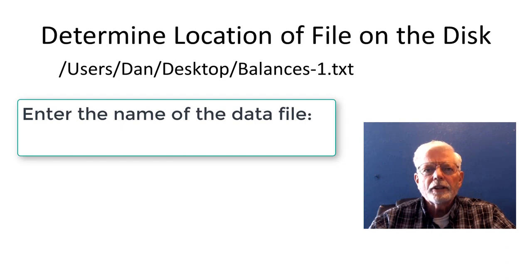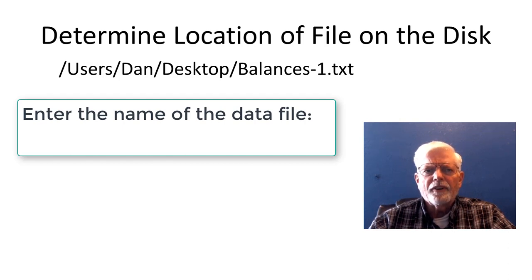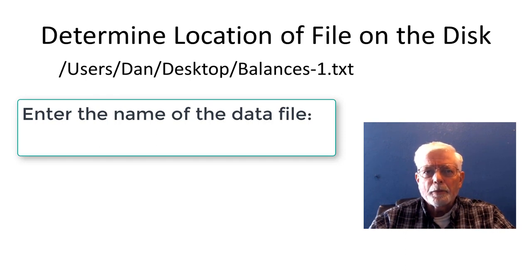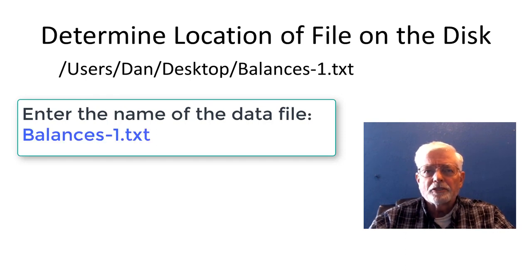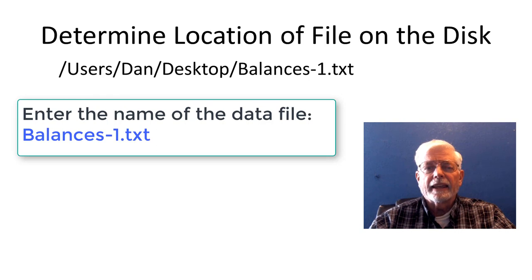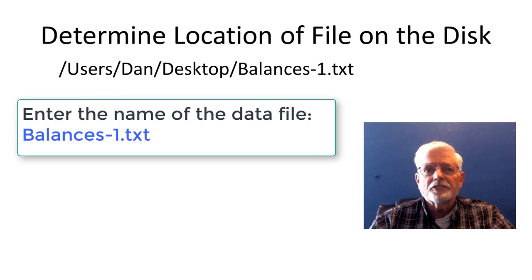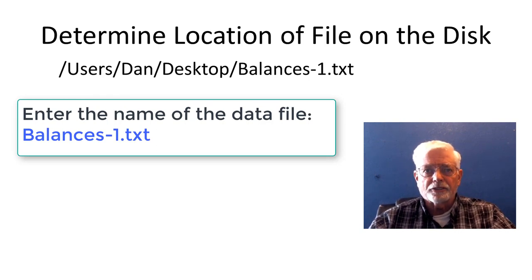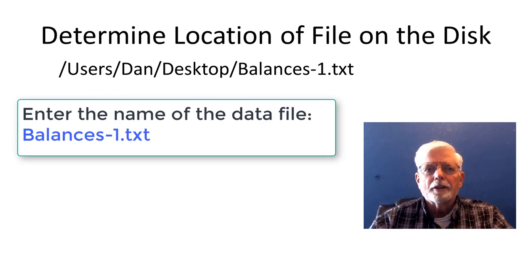The first thing the program does is ask for the name of the file, because the program needs to be run two times. The first time to process the balances-1.txt file, and again to process the balances-2.txt file.